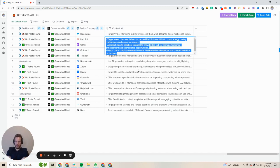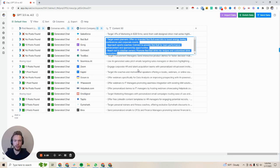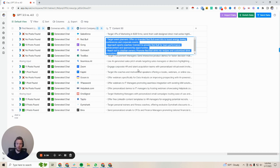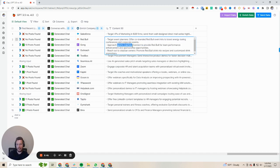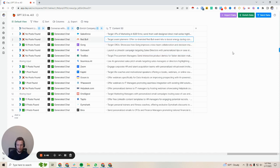For Red Bull: target event planners, offer co-branded Red Bull event kits to boost energy during conferences and corporate events. That's actually not bad — if you were to get that cold, that's a perfect idea for Red Bull. Approach sports coaches, connect to provide Red Bull for team performance enhancement and sponsorship opportunities. The better part here is the targeting — that was pretty interesting. Reach out to club bar owners, promote Red Bull drink recipes and customized drink promotions. I actually like the Red Bull one better than the Salesforce one.